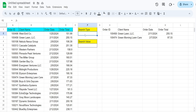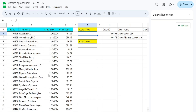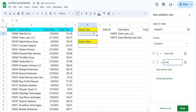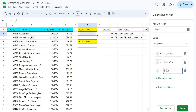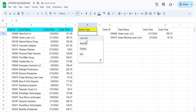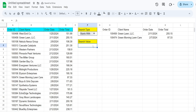Now we want to add our drop-down list of different search options. I'll click the cell, go to Data, then Data Validation, and click Add Rule. It defaults to drop-down list, which is exactly what we want. I'll add the values: starts with, ends with, contains, and the keyword like. Click Done and close out — we now have our drop-down list.